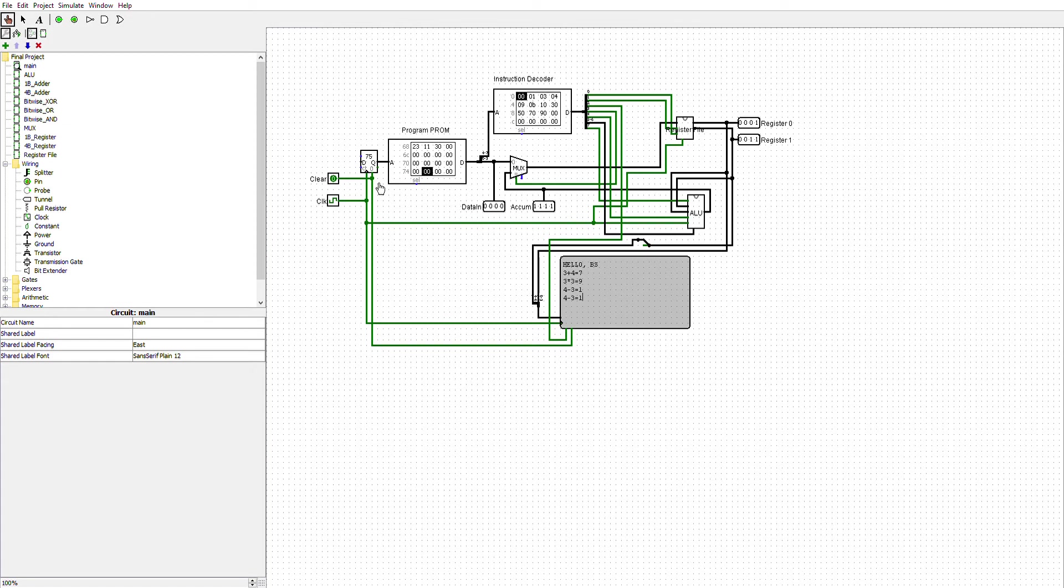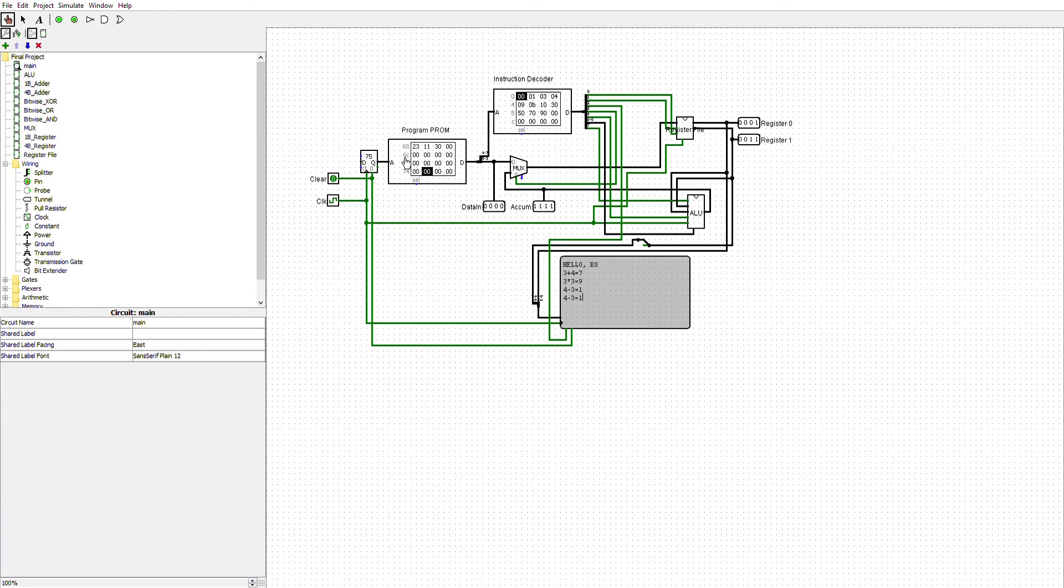Here is my complete microprocessor. I have my clock and my clear button, which runs into the counter, which then runs into my programmable ROM, which from there will split into two different directions.